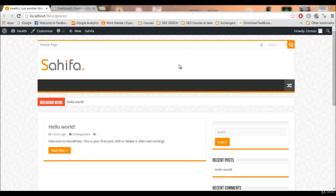Hello guys, welcome to this video. In this video we will work on our theme to make it more awesome. The first thing we are gonna do is add the menu — we have no menu, as you can see here.